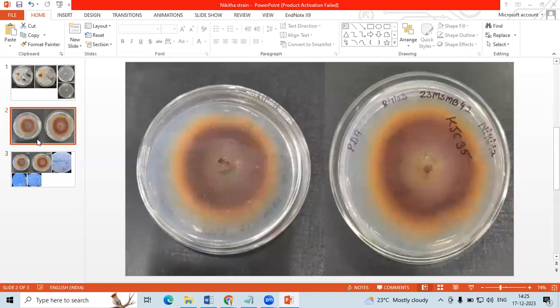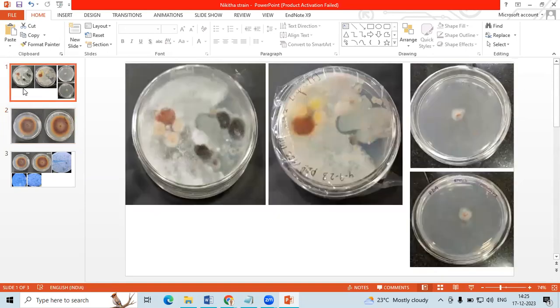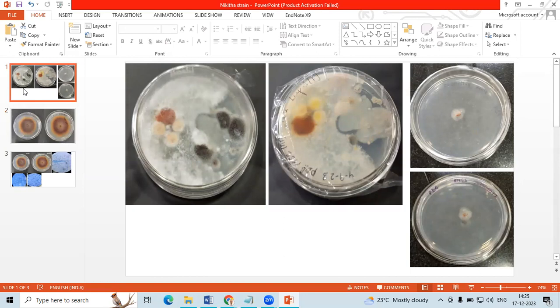In order to identify any fungi to species level, we need to go for ITS gene. Before that, we need to have all the traditional taxonomic data. So here I have a sequence of a strain KGC 35 that has been derived from an epiphyte of Catharanthus roseus.